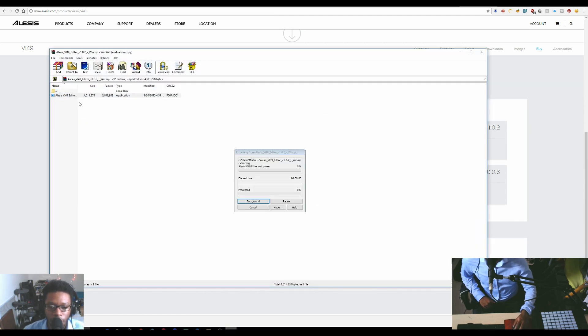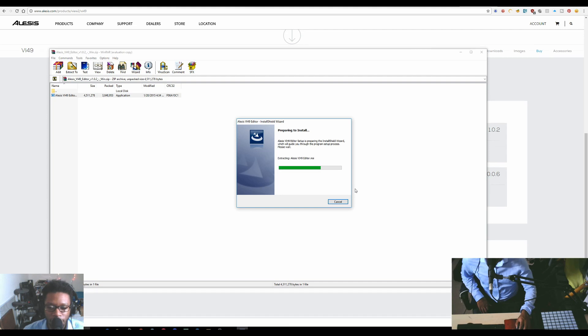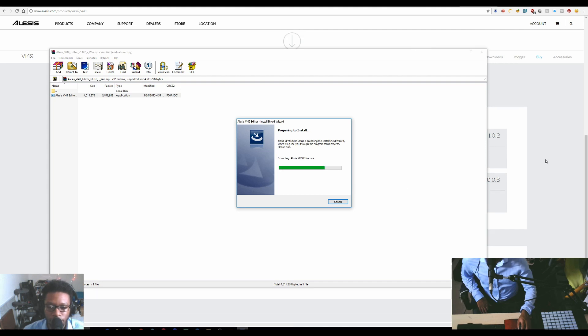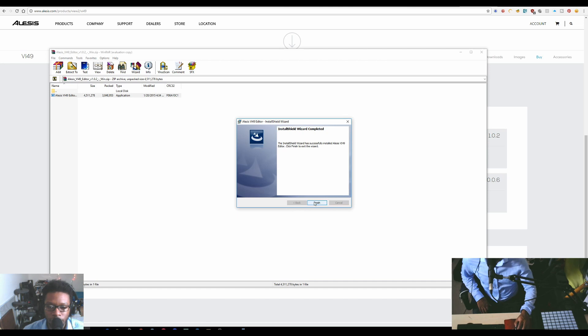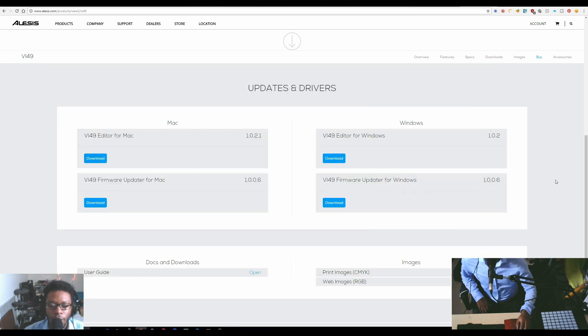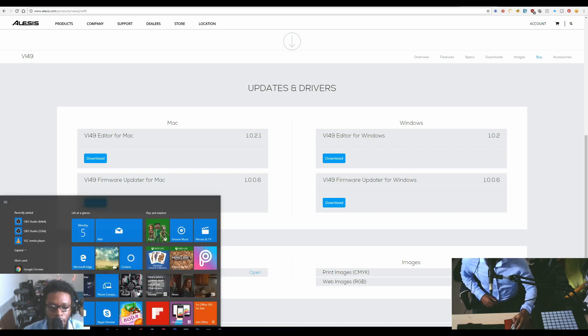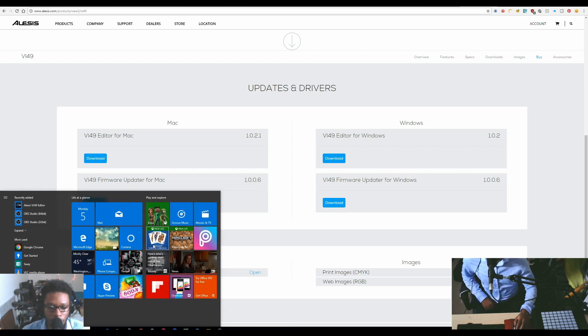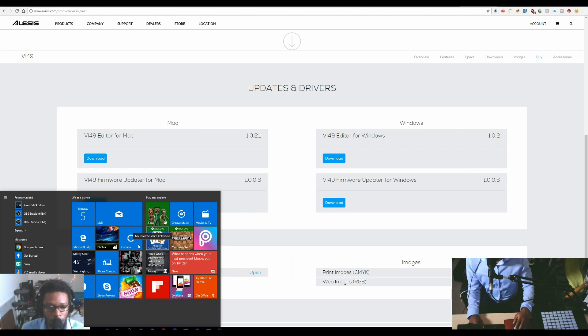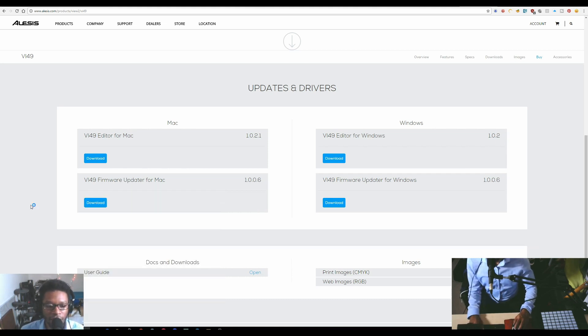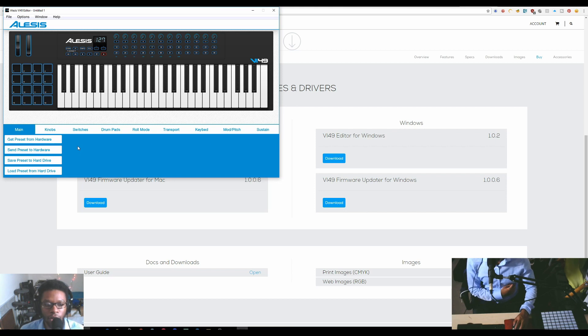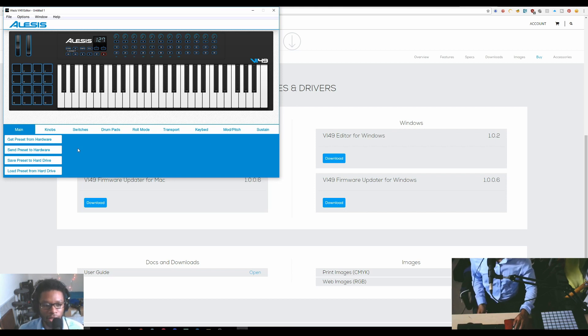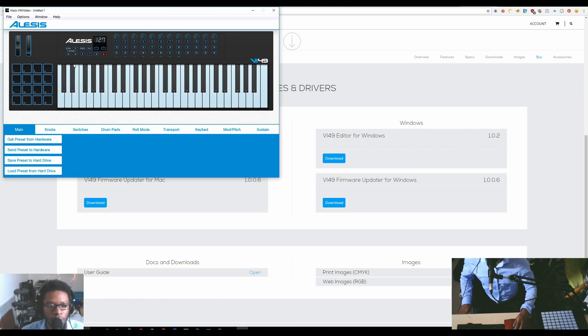Let's go ahead and download the VI editor for Windows and we're just going to go through the install really quickly. Once you've installed all that stuff, you should be able to just open up your VI editor. It's here in my recently added section.